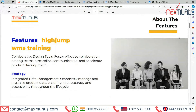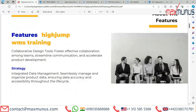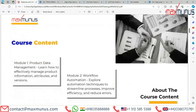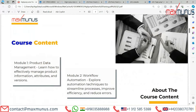Next slide covers the course content of HighJump. Module one is product data management — learn how to effectively manage product information, attributes, and version control. Module two is workflow automation — explore automation techniques to streamline processes, improve efficiency, and reduce errors.